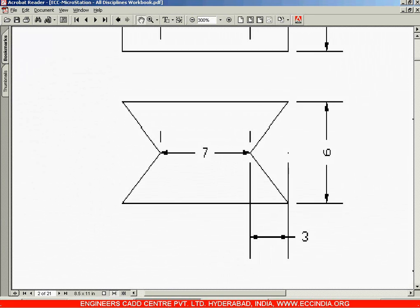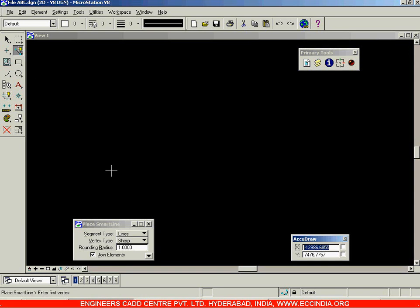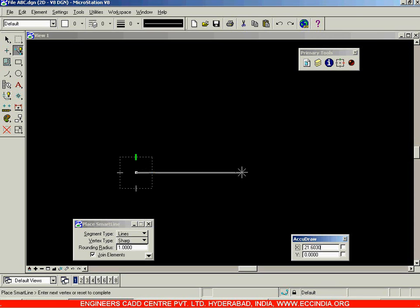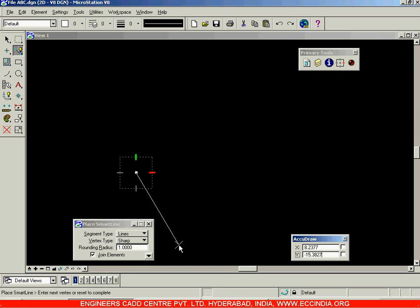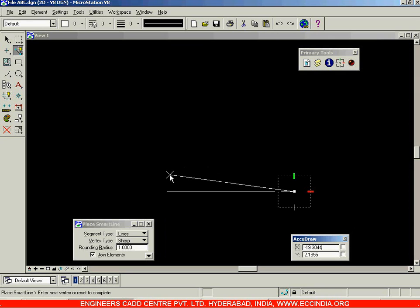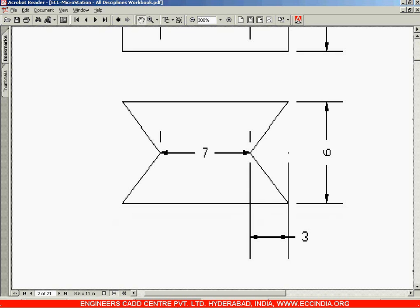Let us now start drawing this figure. I have selected the Place Smart Line option. Click in the screen and move in this direction a distance of 13 units — this horizontal line is 13 units. Specify the direction, type in 13, hit Enter. After you have this line, you can draw the next portion from here to here.